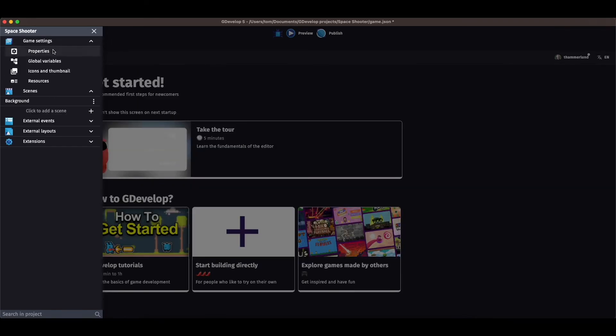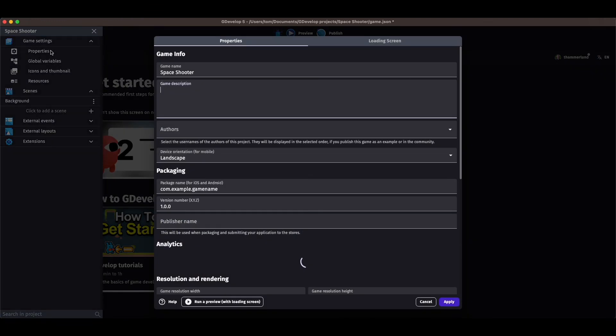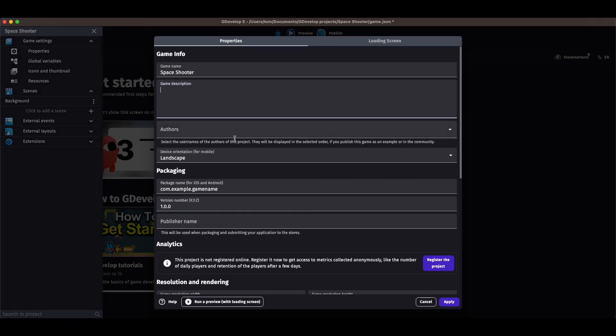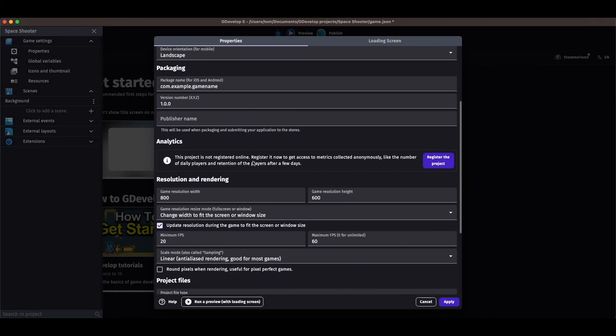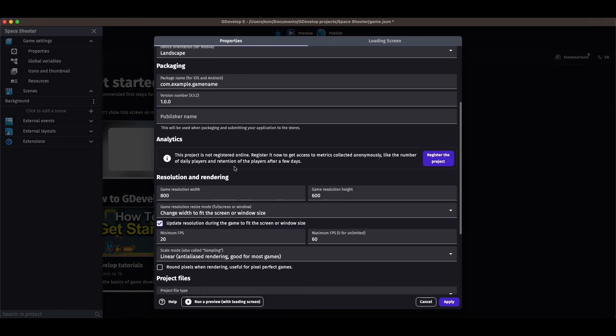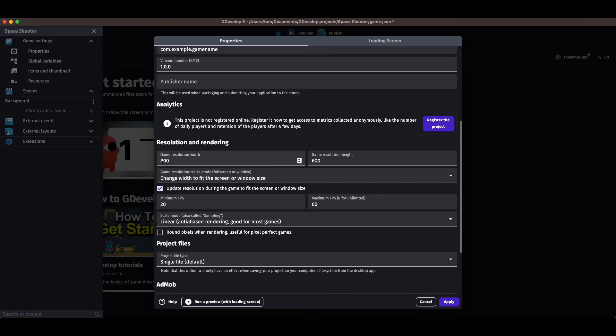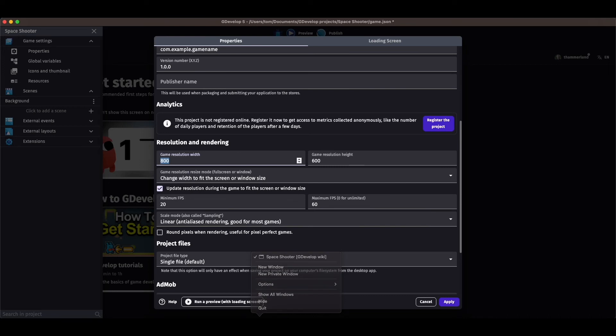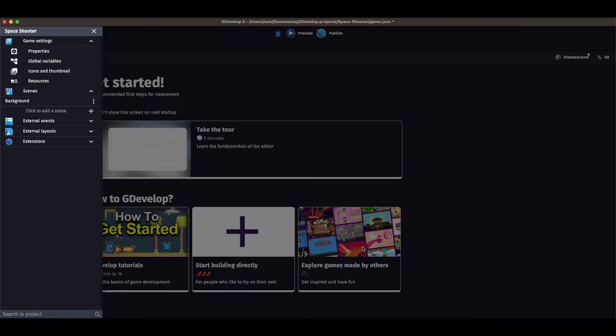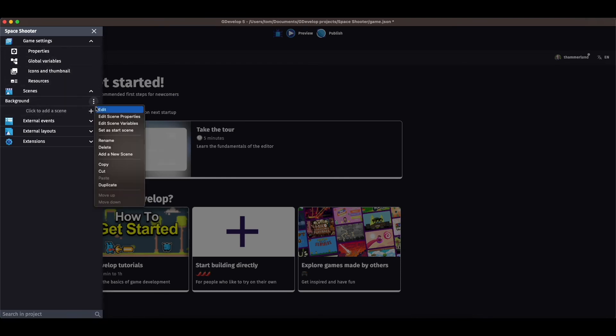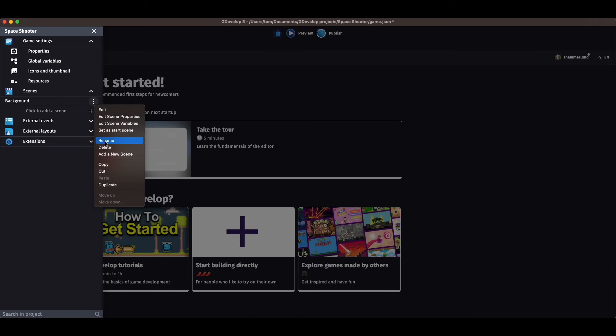Click on game settings properties. Okay, now I can edit the game resolution. And I believe it's 900 by 500. And I'm going to change the name to base scene.